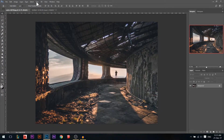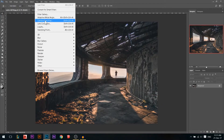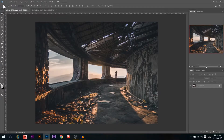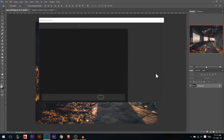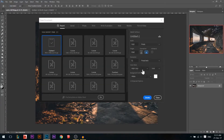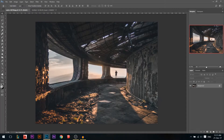Where is the camera raw filter? It's in Filter > Camera Raw Filter. If you can't find it or you can't access it, it's because when you created your new file you had it in CMYK. You must have it in RGB, because the camera raw filter works in RGB.